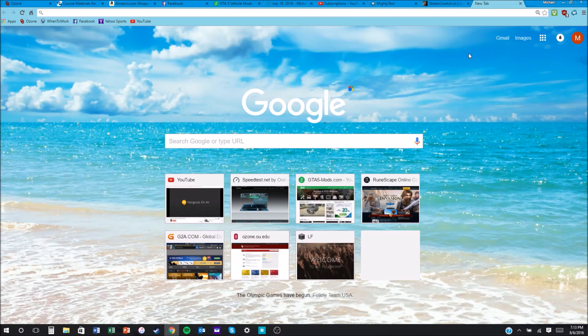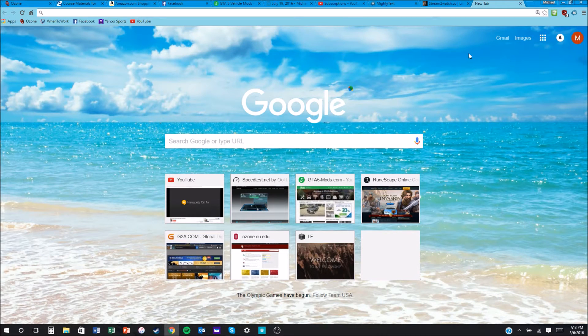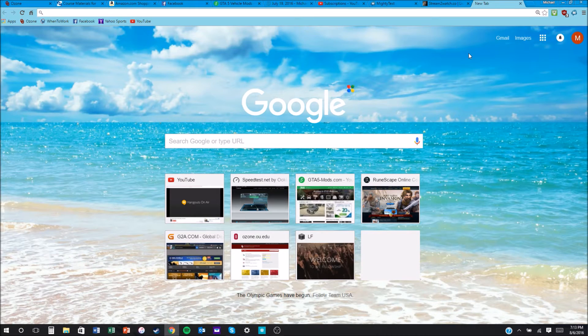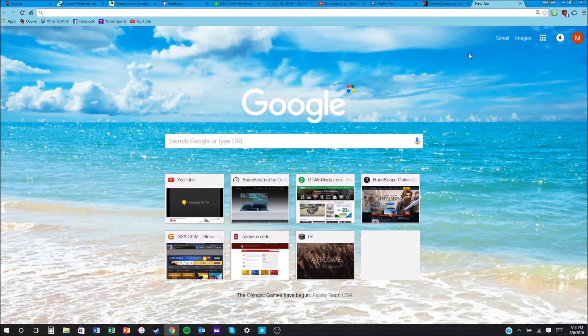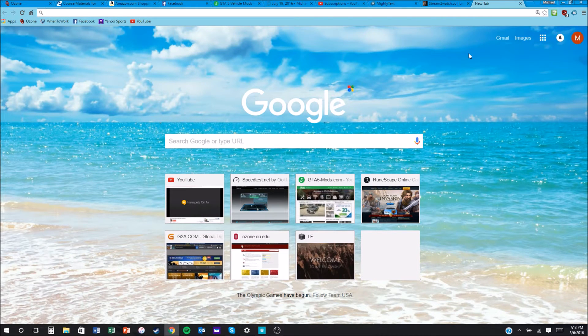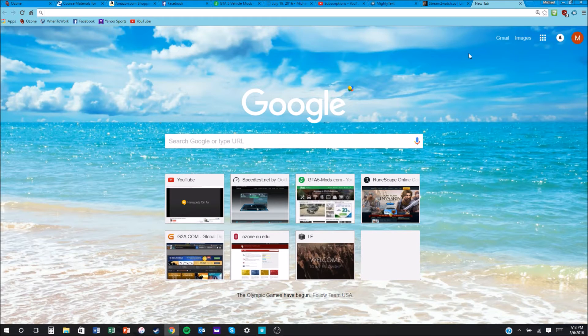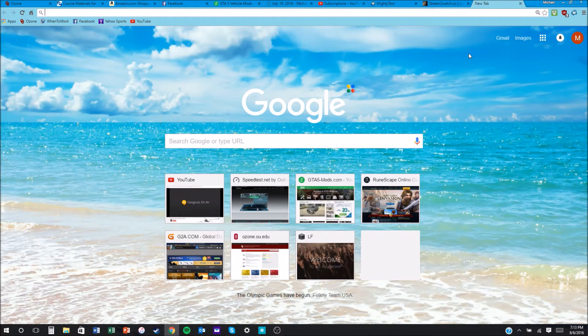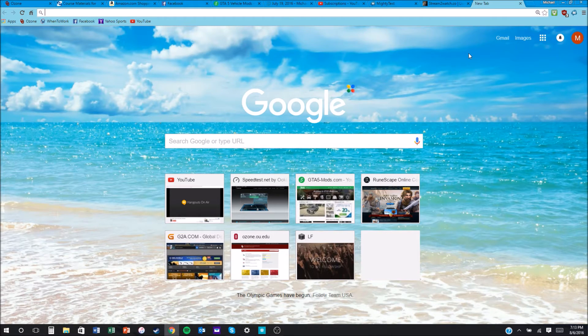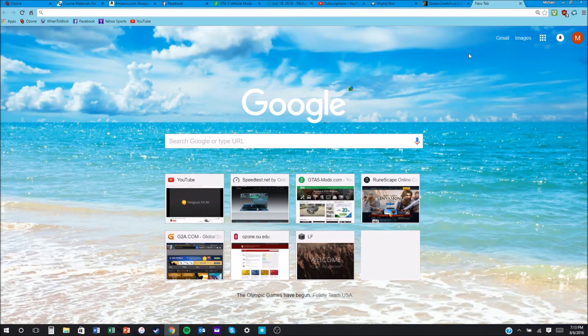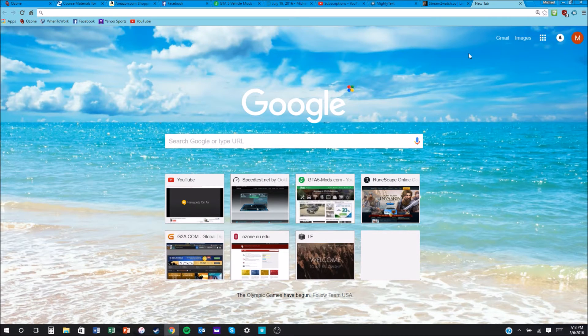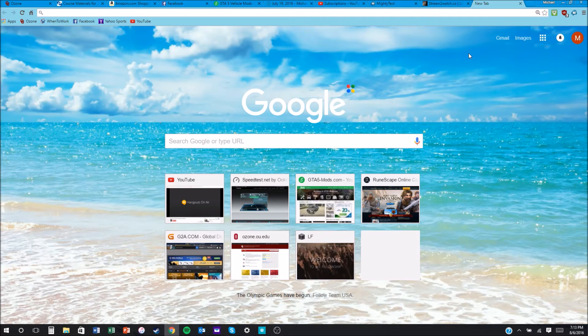Hey guys, what's up, this is Nap here. Today I'm going to show you uBlock Origin. uBlock Origin is essentially one of the best, if not the best ad blocker you can get for Chrome or Firefox. This is only for Chrome and Firefox, but it's better than Adblock or any other ad blockers.